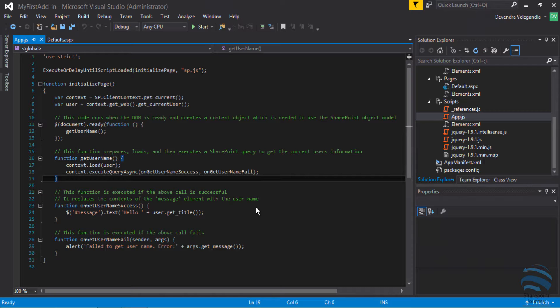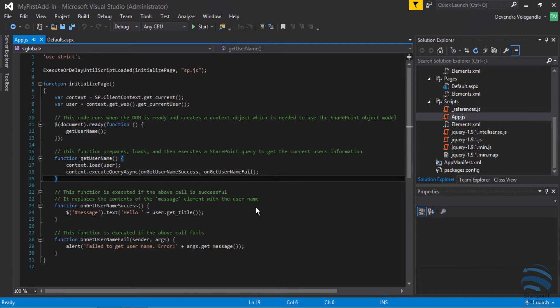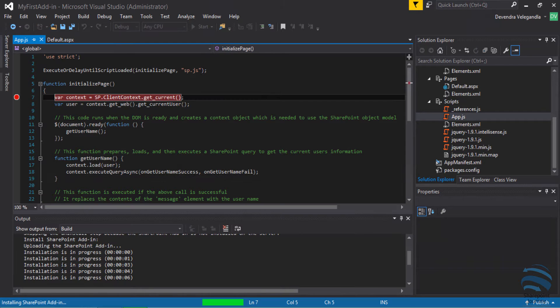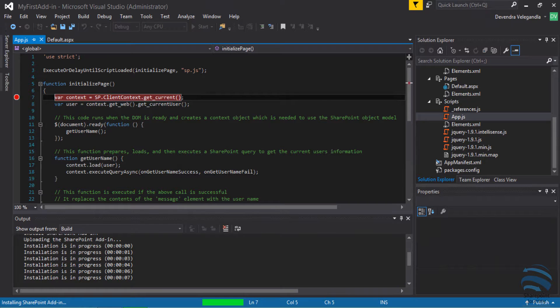To deploy this, all you have to do is press F5 which will automatically deploy to our developer site collection. Then you can see how this works. Go ahead and press F5 and look at the output window.